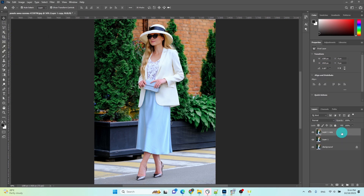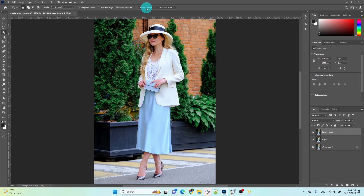Next, select the upper layer and go to the Quick Selection tool. Click on the Select Subject icon located below the main menu, and it will automatically select the subject.